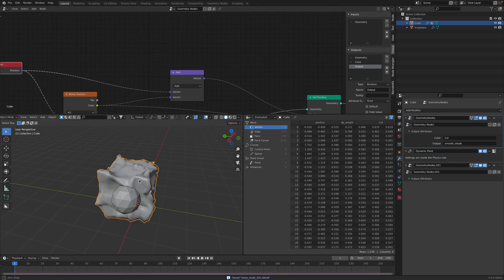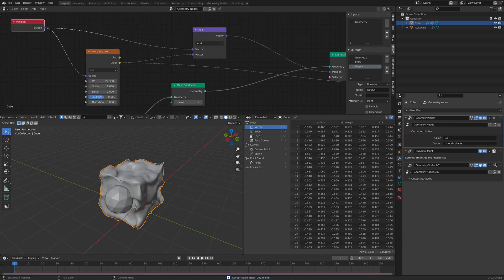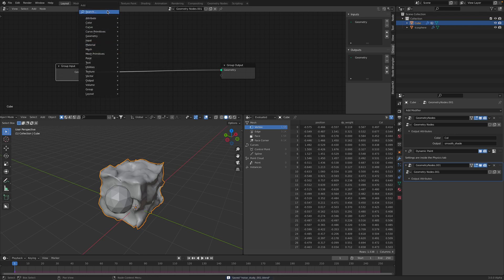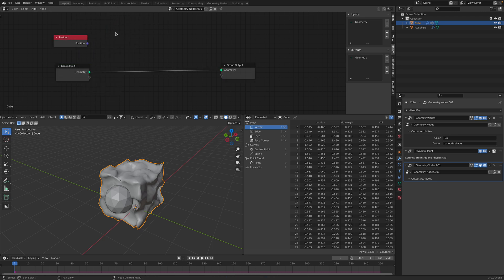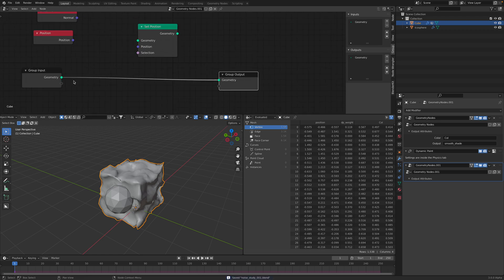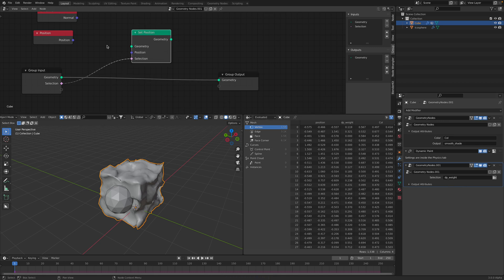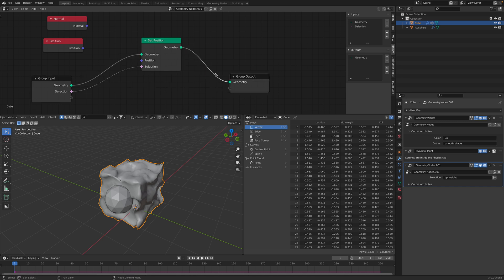So in the cube, we just disturb it using noise. On the second geometry nodes we are going to use position and set position and mix them together. But we are going to pass the selection weight from the outside, which is from our dynamic paint weight. So we are passing this attribute directly into this cube, and things are starting to get more interesting this way. You can see here I can now control the push based on the icosphere. It's pretty crazy.